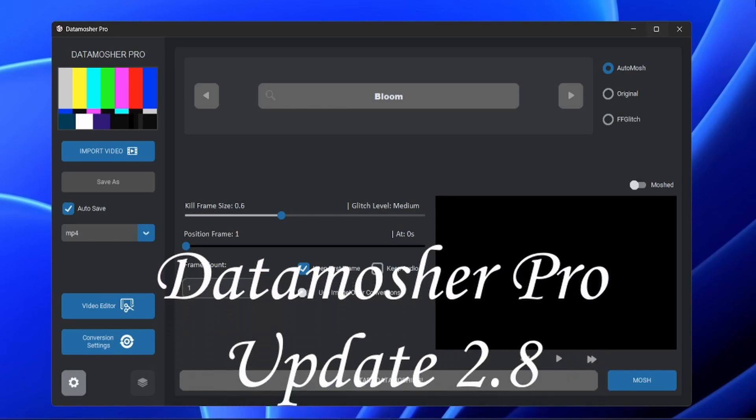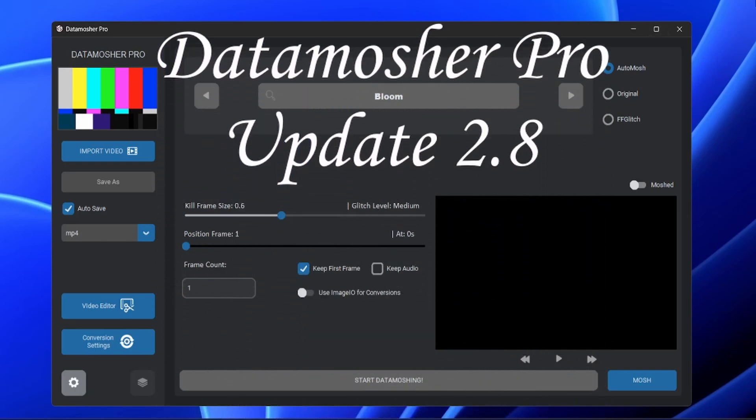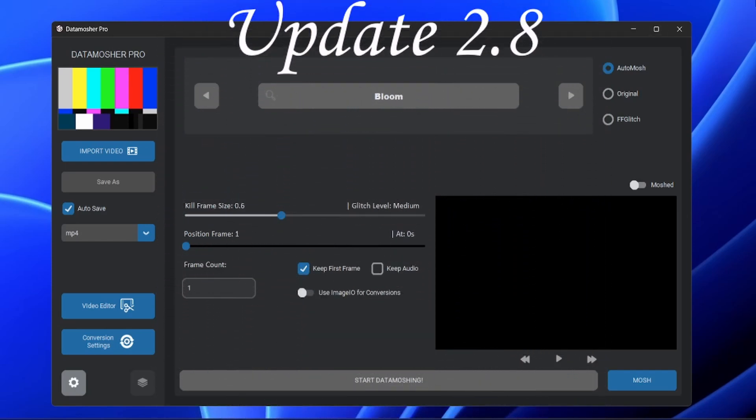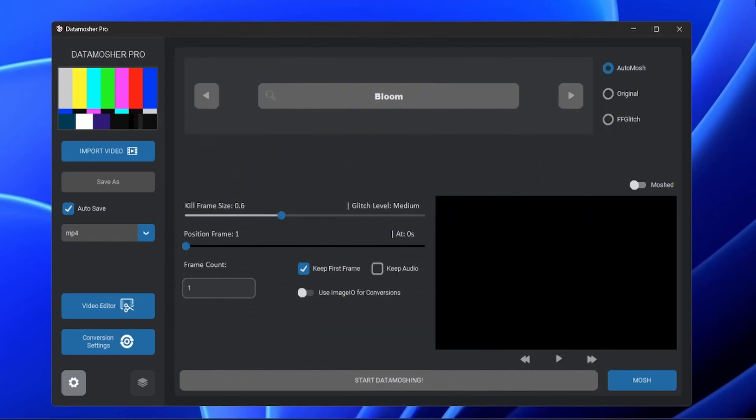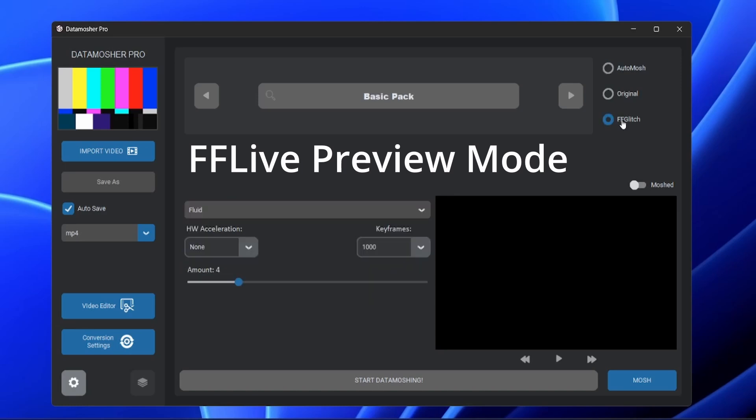Hello everyone, this is update 2.8 of DataMozure Pro. Let's see what's added in this software. This time there is one major addition to the software, that is FF Live Preview Mode.